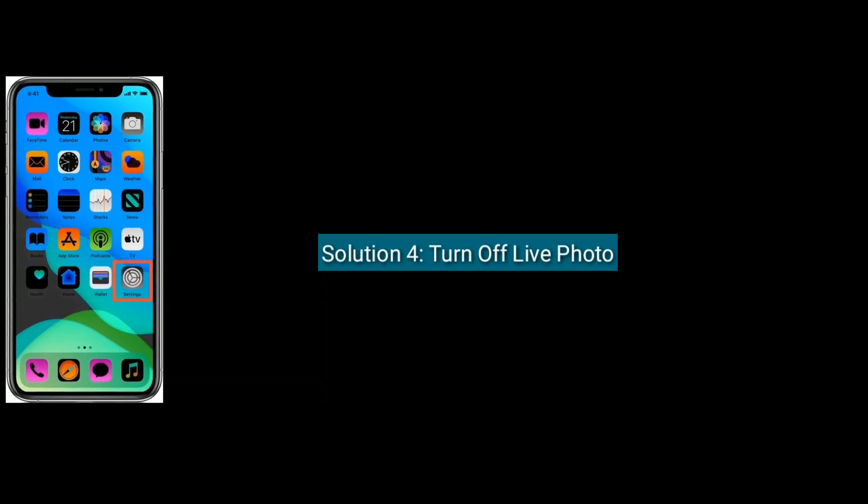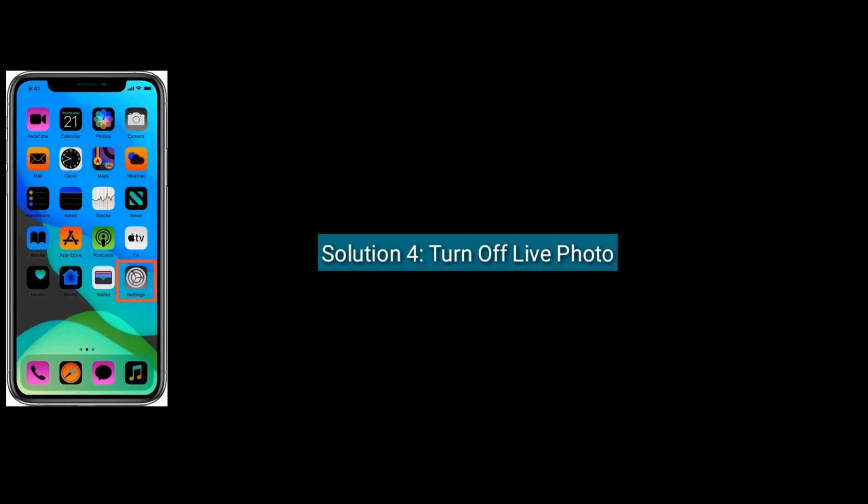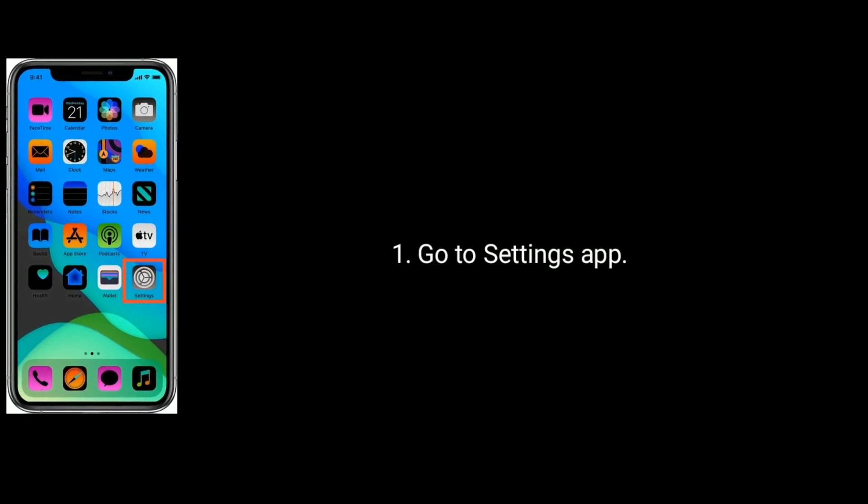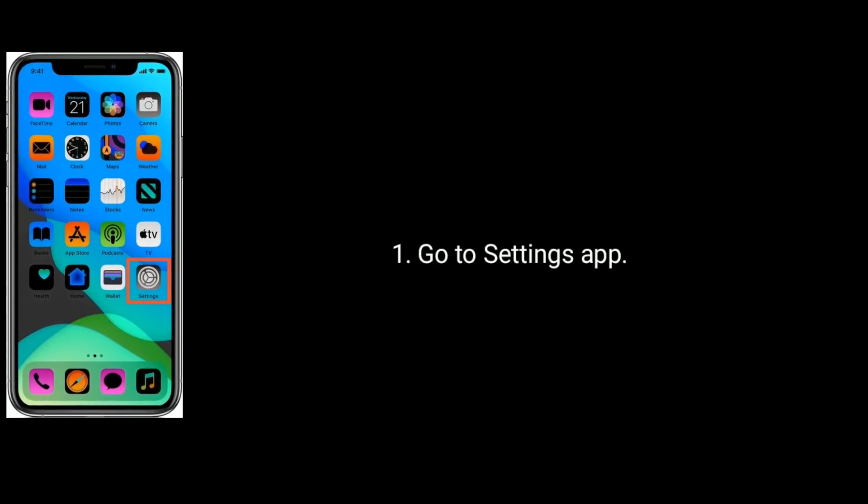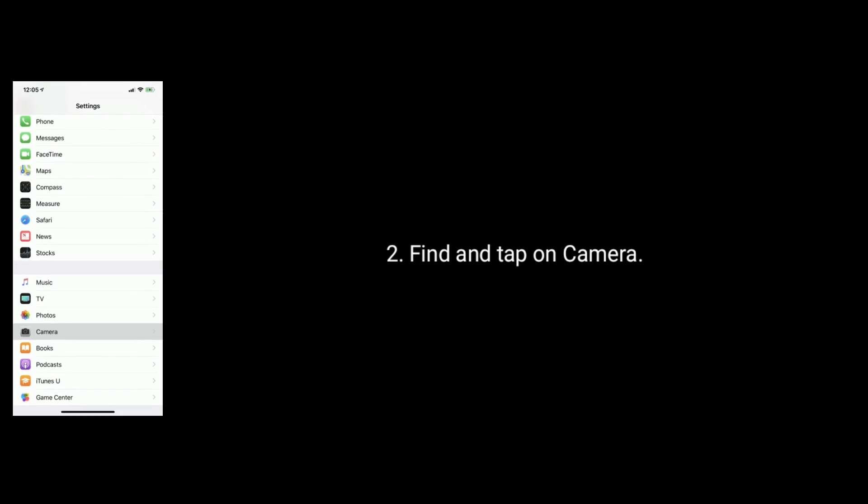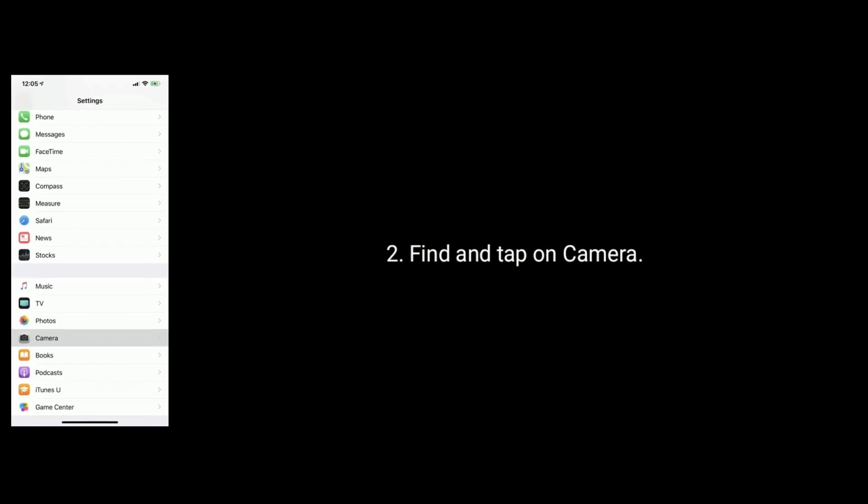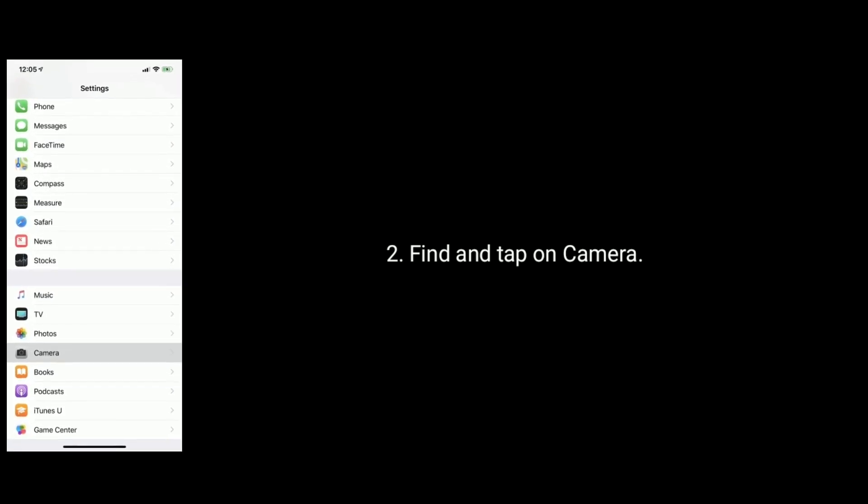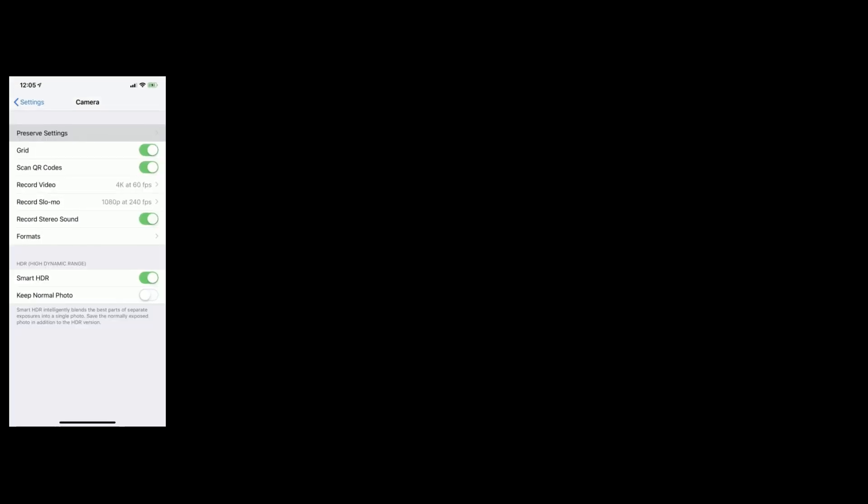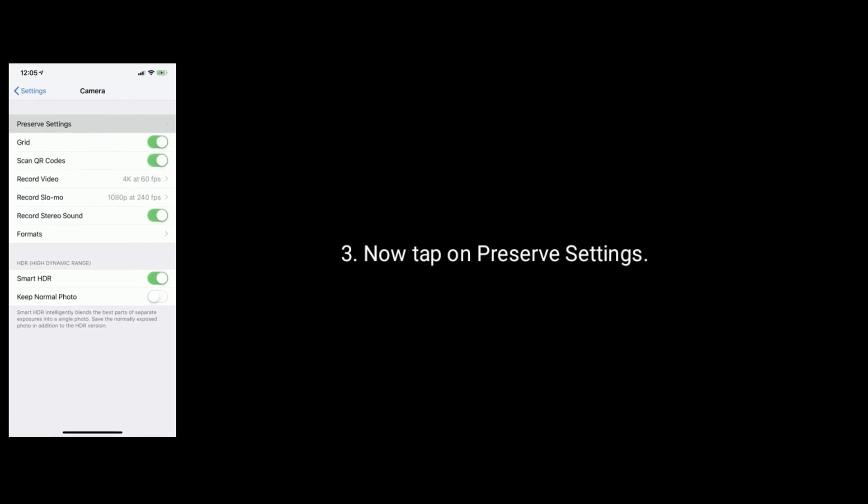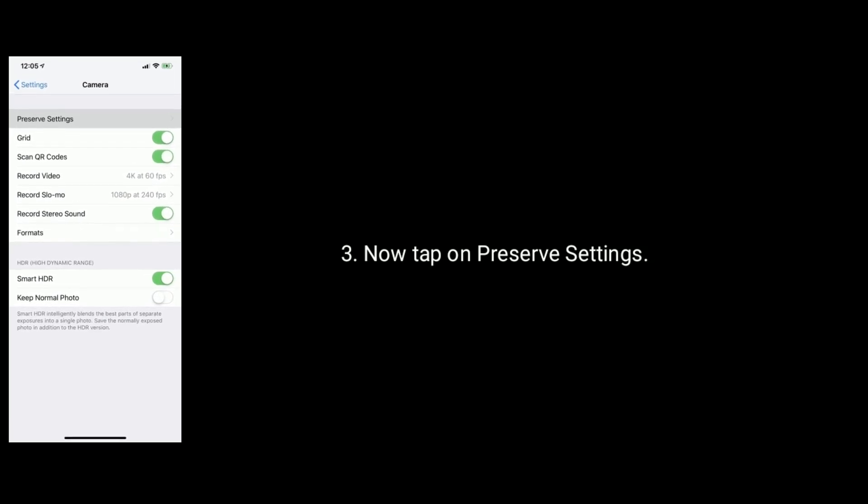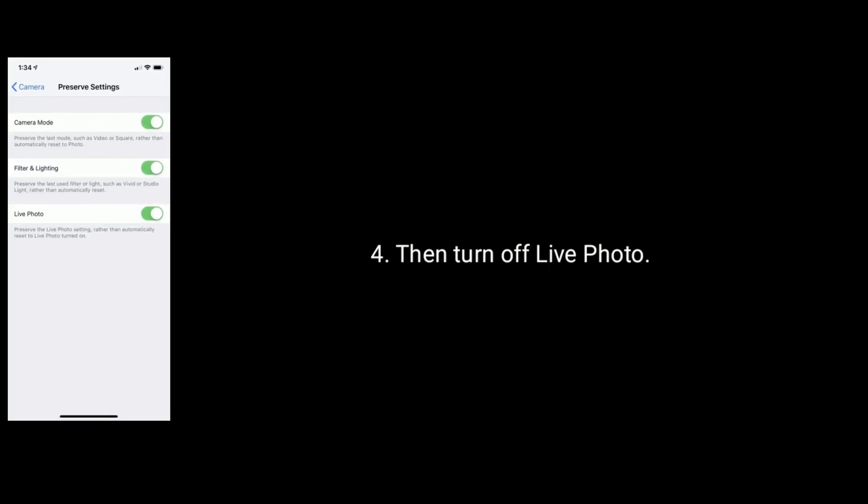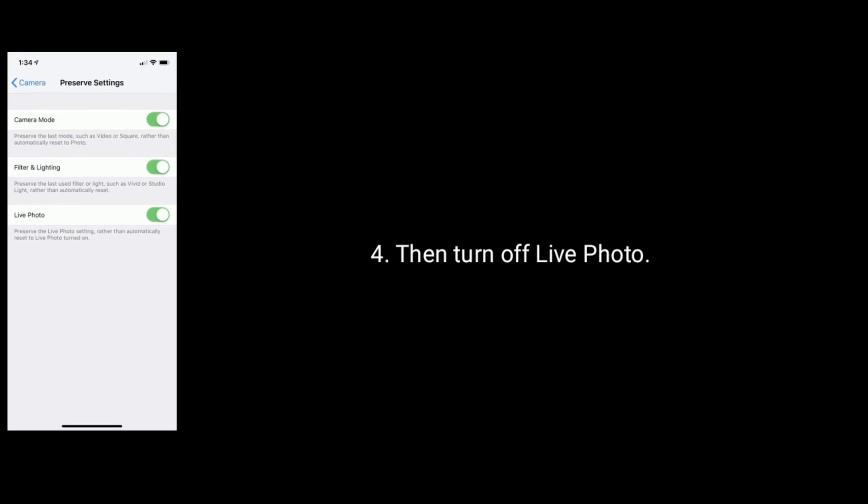Solution 4 is turn off live photo. To do that go to settings, find and tap on camera app. Now tap on preserve settings then turn off live photo.